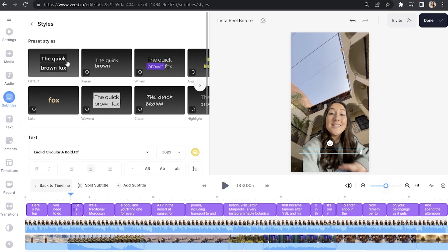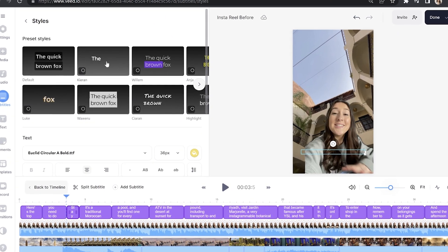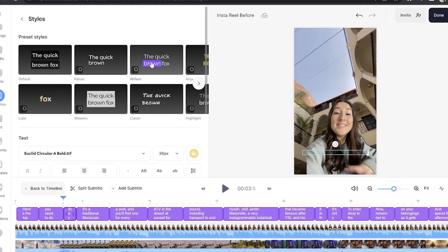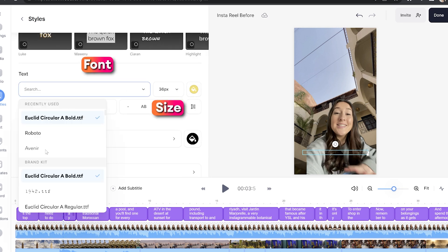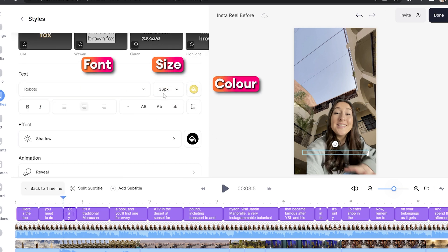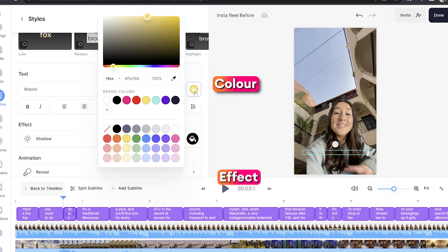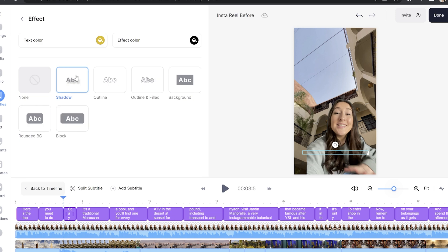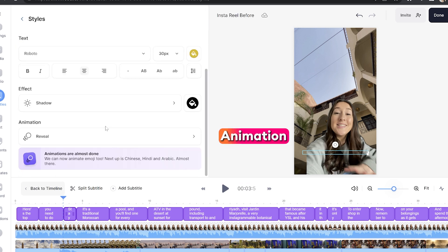Now we can move on to the next step, which is where we are going to style and animate our AI subtitles for our reel. Click on the styles tab and in here we have some pre-made templates, or we can customize our own by choosing a font, text size, and text color. We can pick an effect and then choose the effect color. And lastly, we can add an animation.